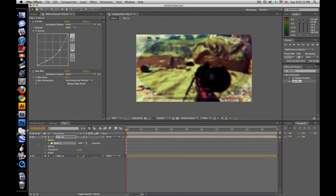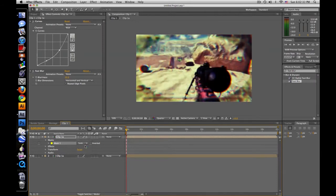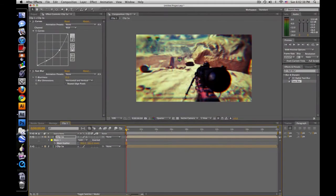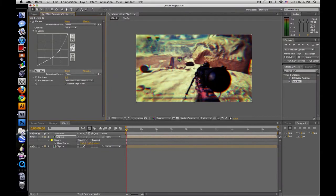Now go to your mask and set it to subtract. And then press F to feather and make it about 300. Maybe turn the blurriness down to 5 or so. Yeah.